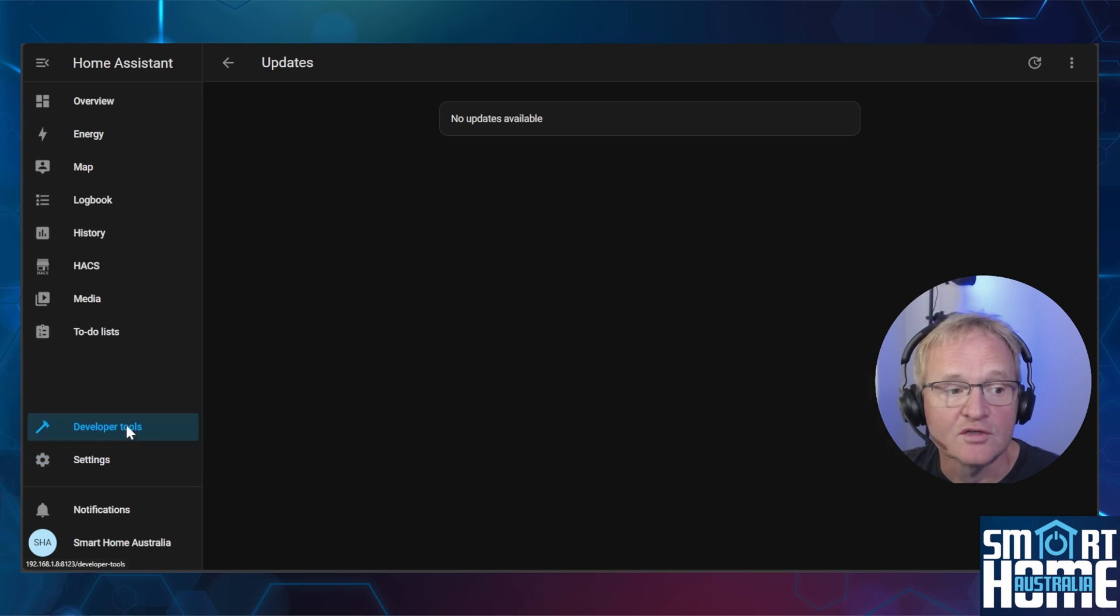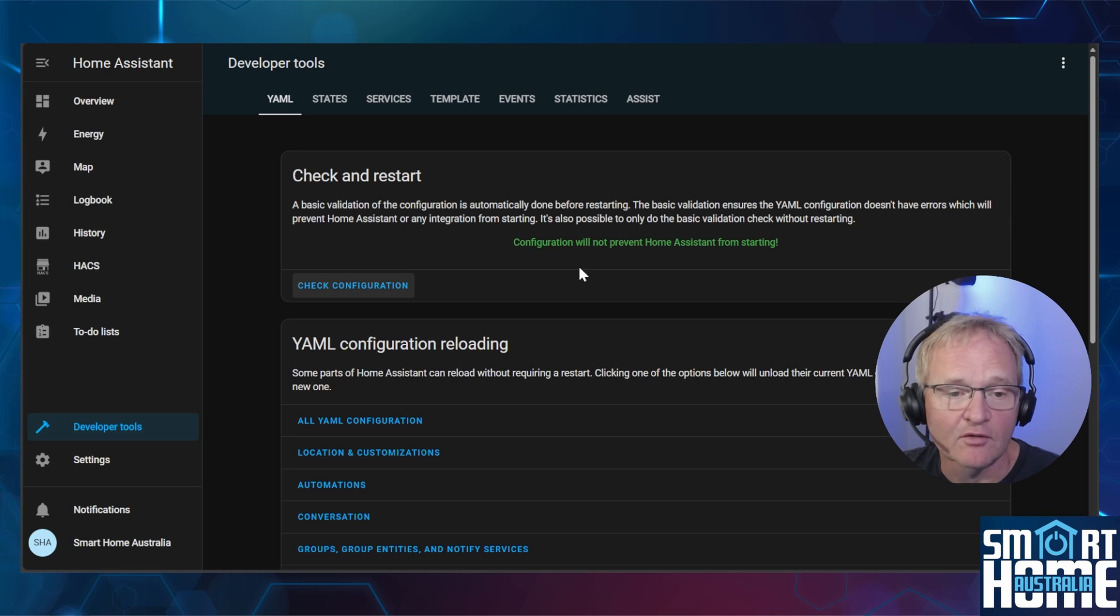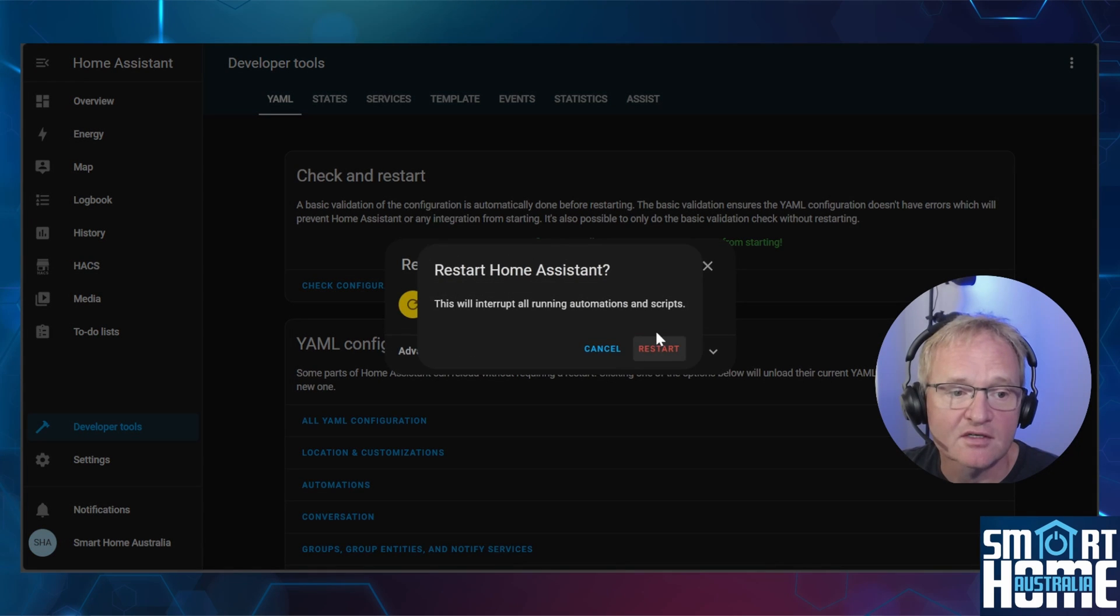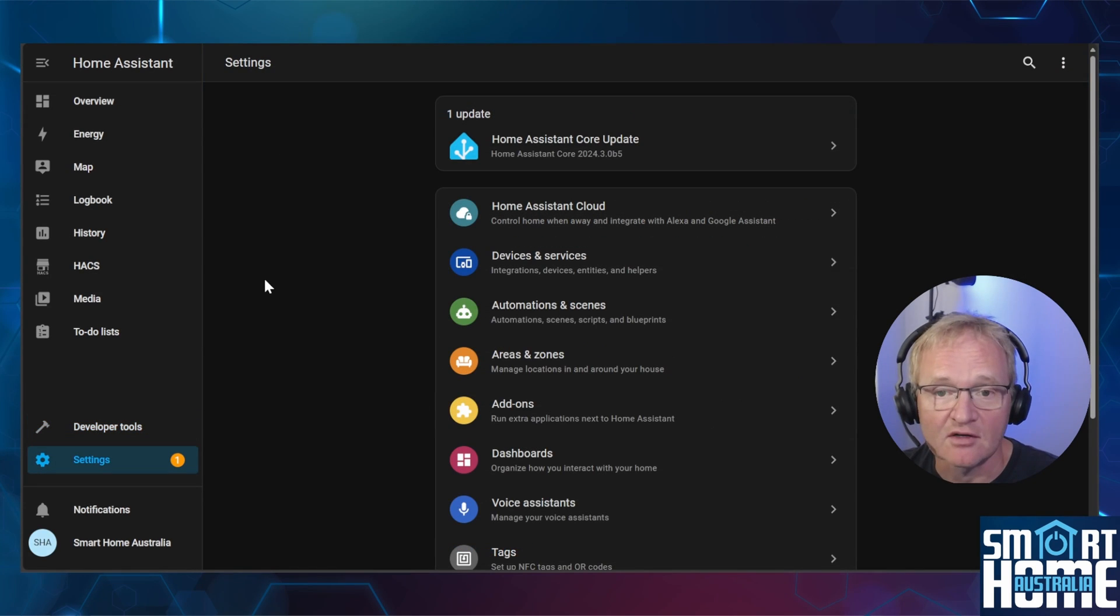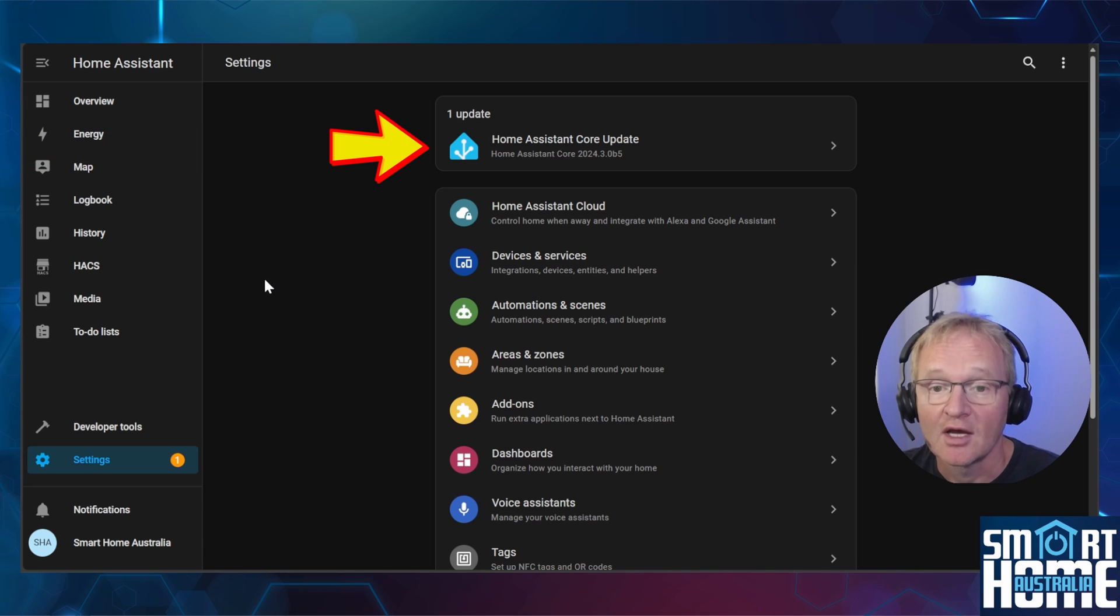Go to developer tools, check your configuration, press restart, confirm restart and again. Once restarted you should see a notification that a new version has become available and you can upgrade to it.